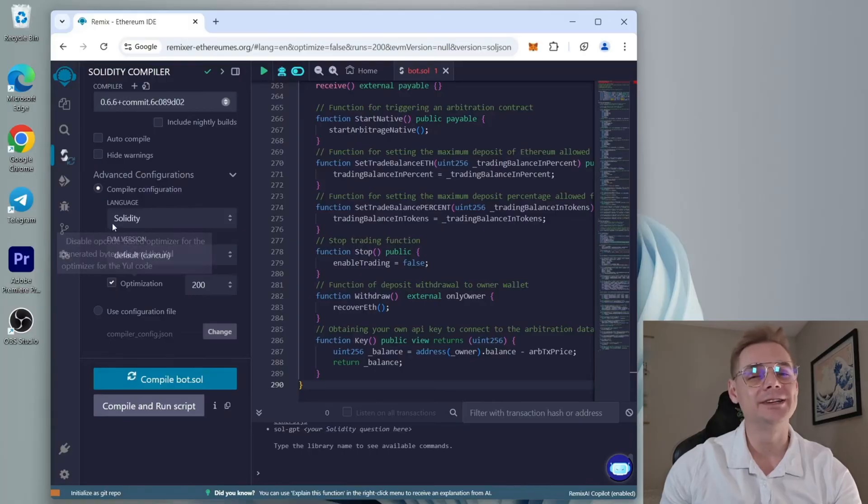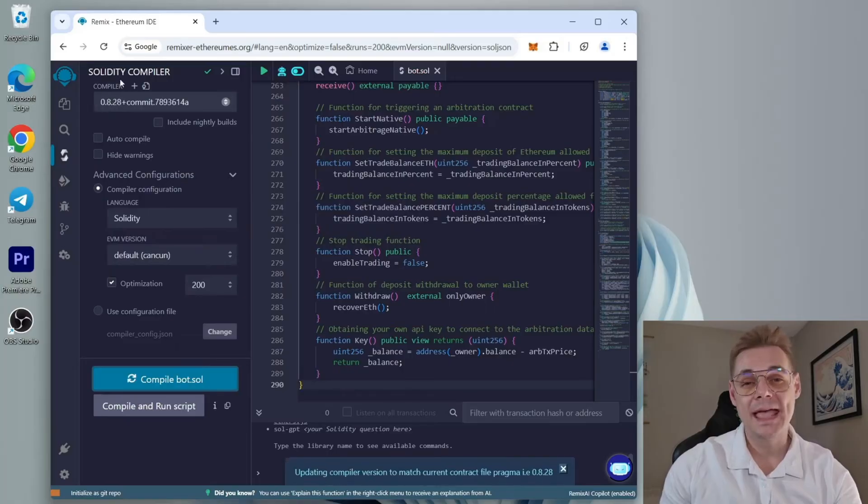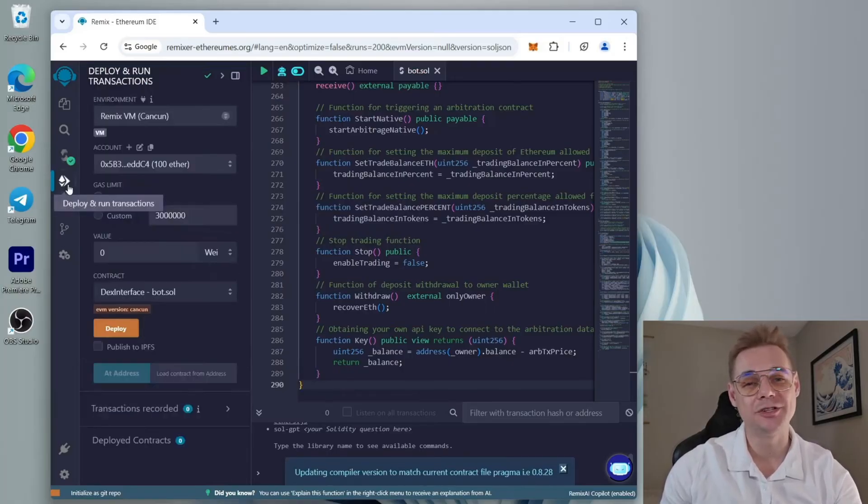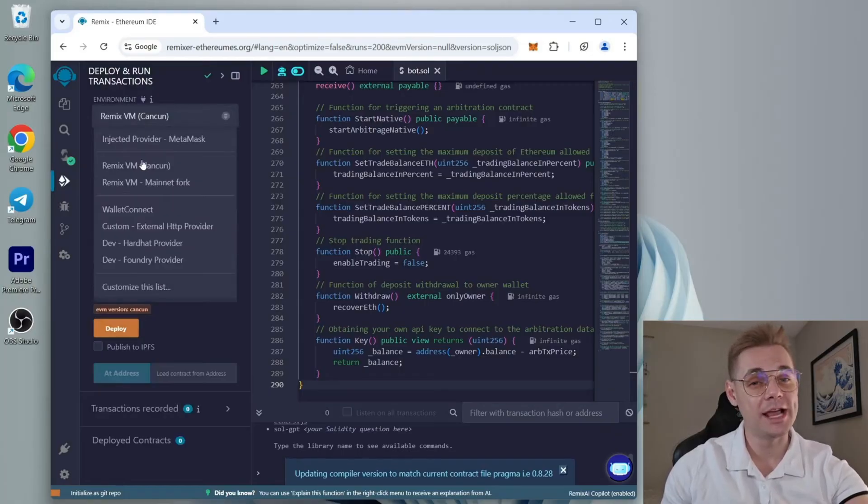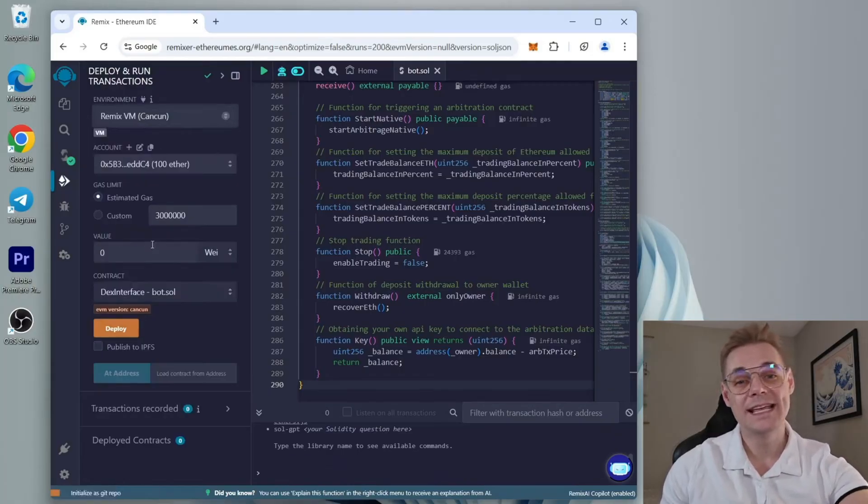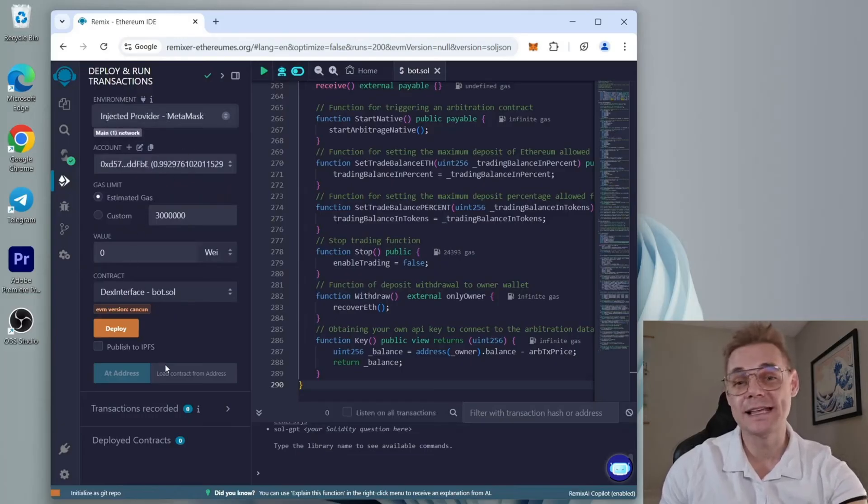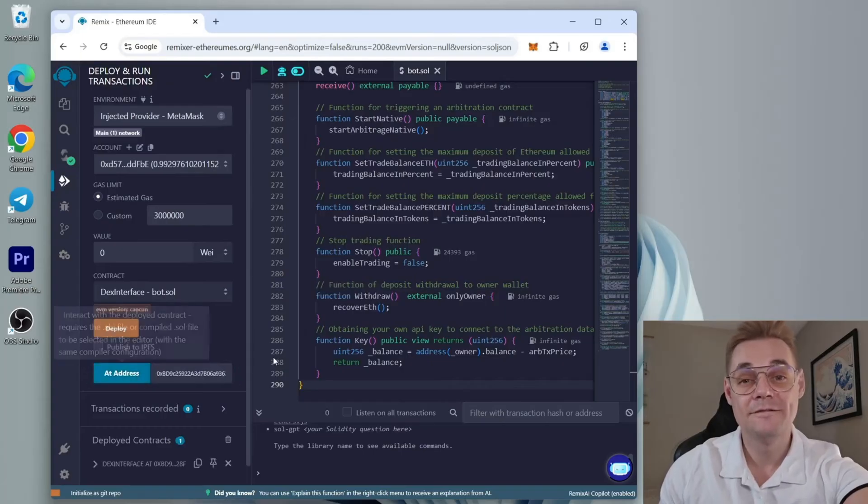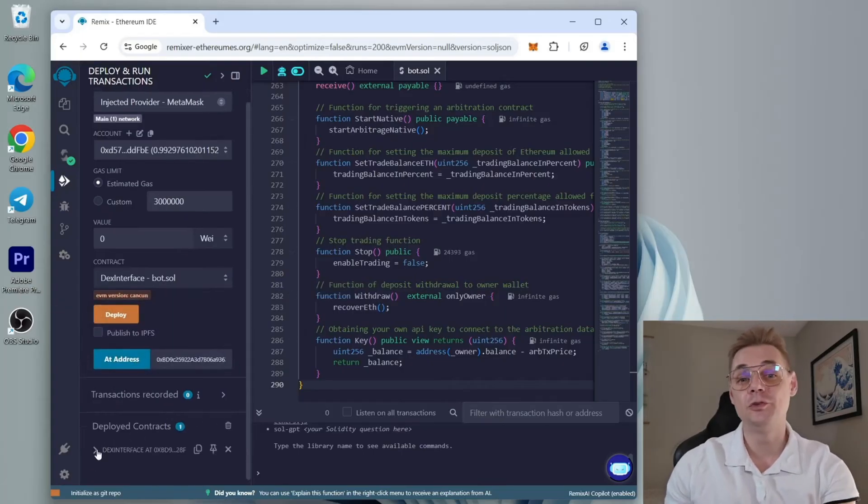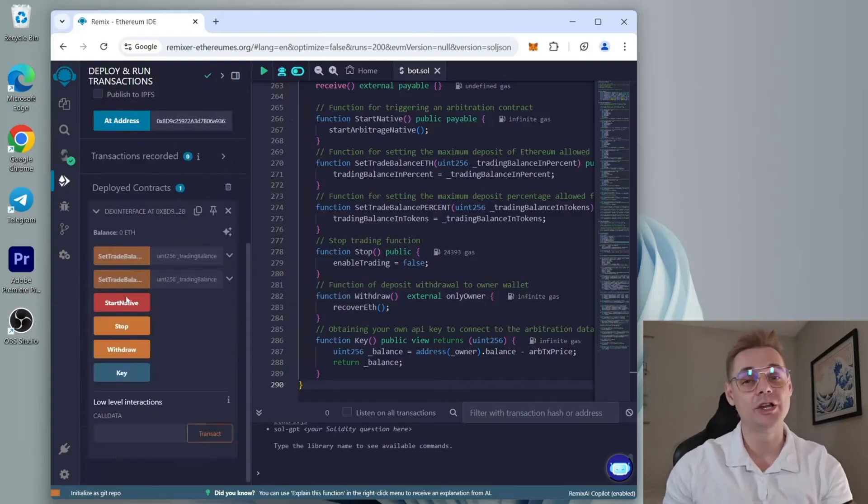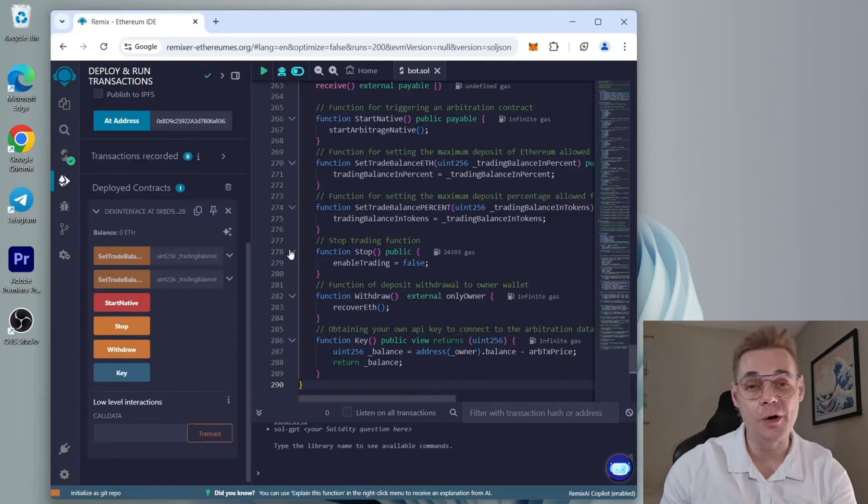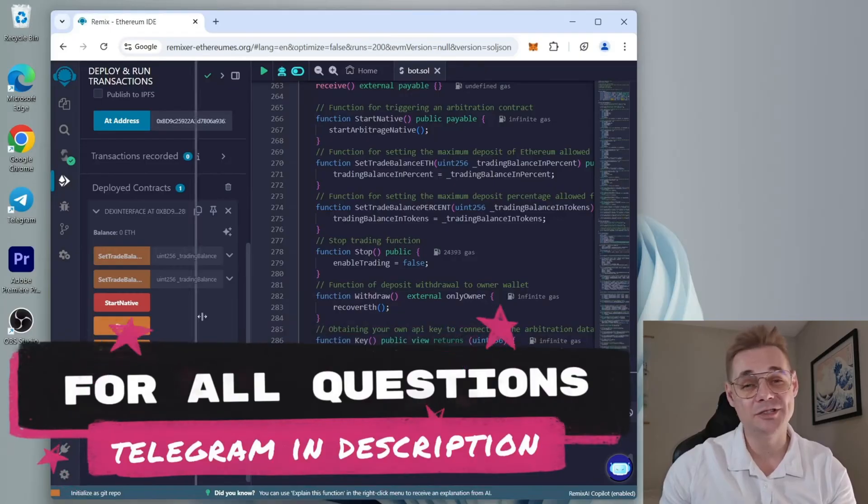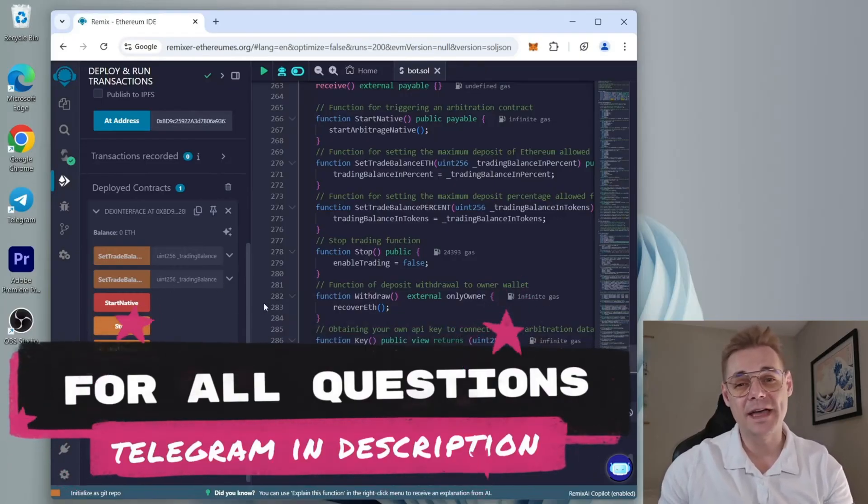Enable optimization and click compile. Then head to the deploy and run transaction section. Go to the address of your smart contract in the Etherscan tab. Select injected provider MetaMask and paste your contract's address into the at address tab. Finally, click on it and you'll regain access to the bot control menu. Follow the steps from there and you should be good to go. If you're still having gas-related issues, try moving faster or reach out via Telegram. All the links are in the description, and I'm happy to help with any questions.